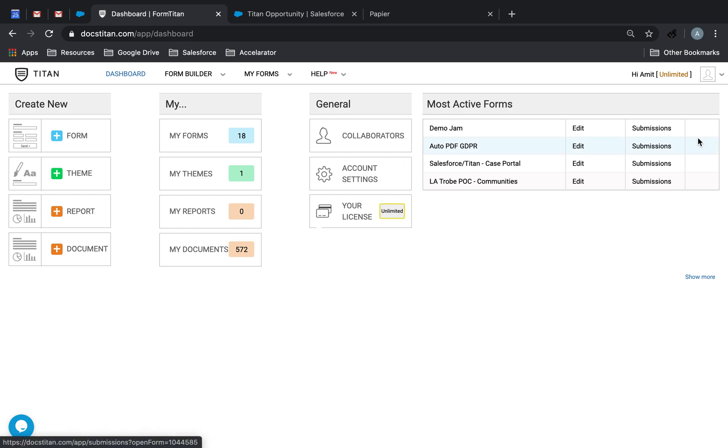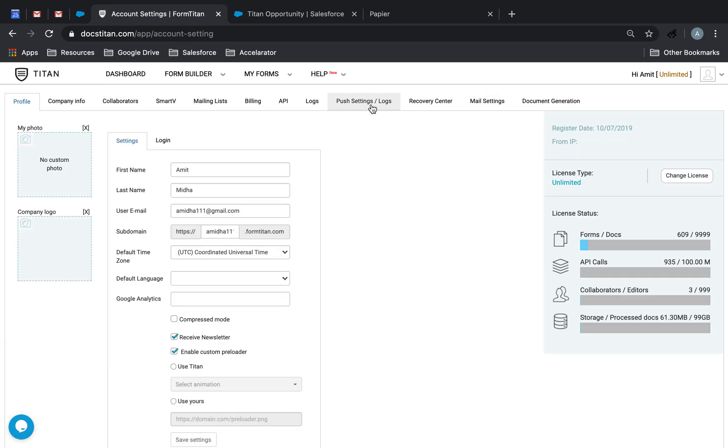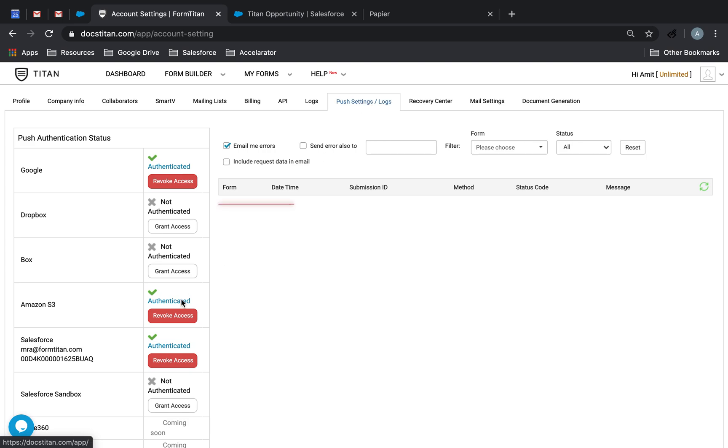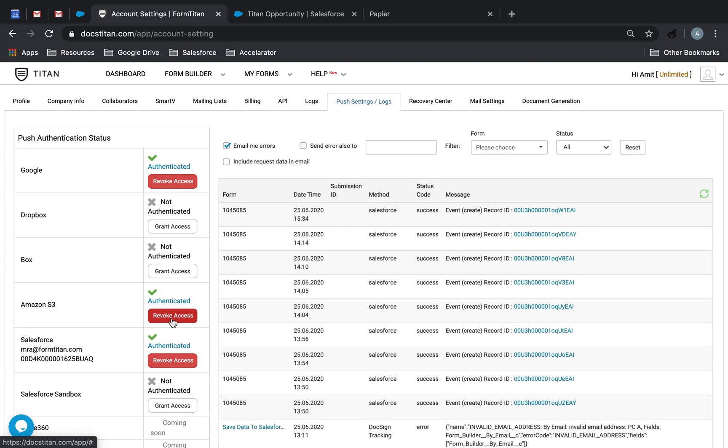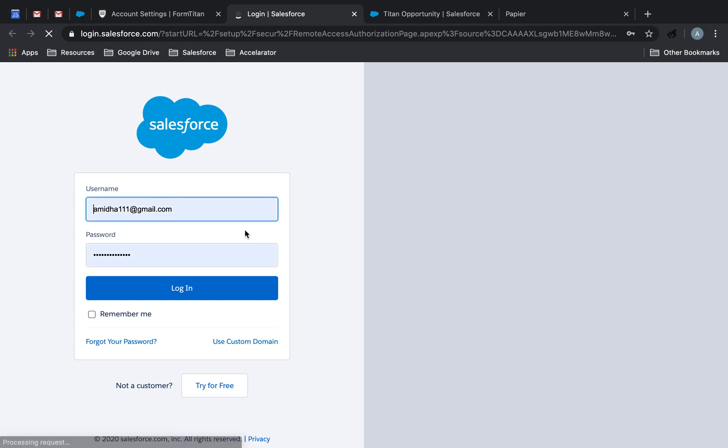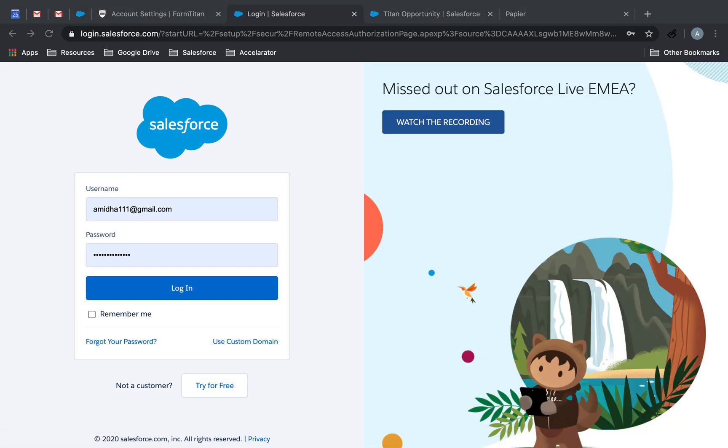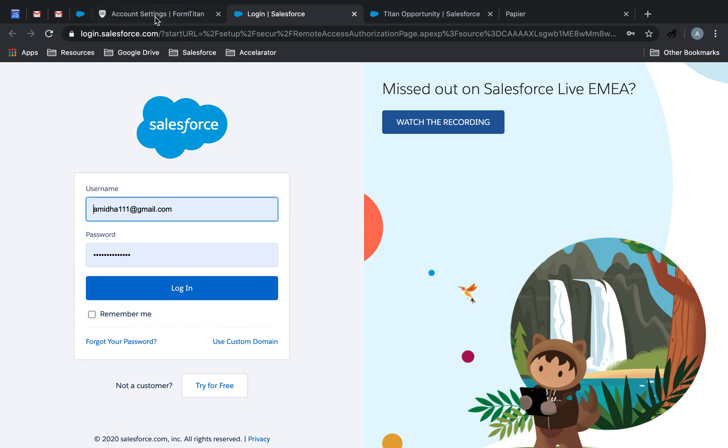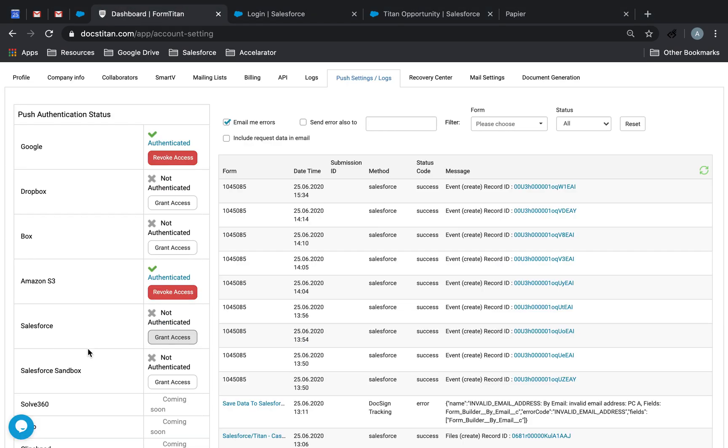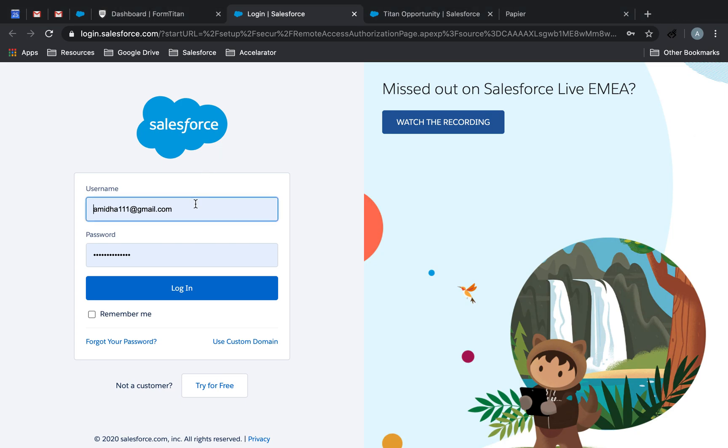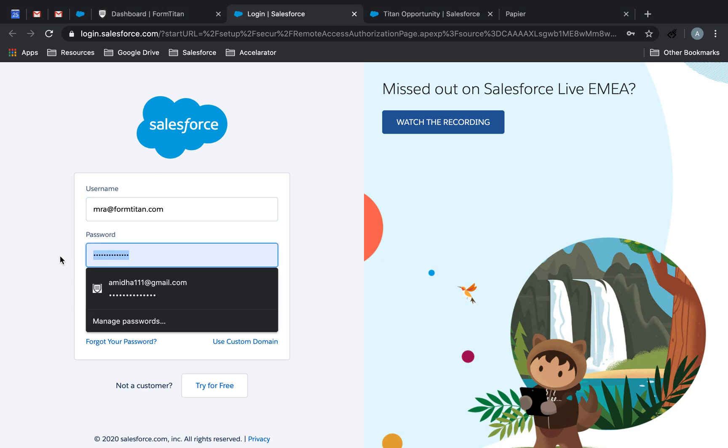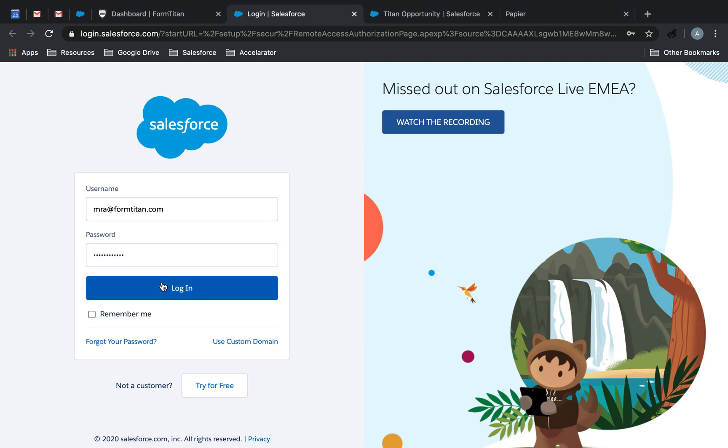Once you've signed up, go ahead and connect your Salesforce org to your form builder. So you would do that by granting the access. And then whether you're in a sandbox, if you're in a sandbox you will use sandbox. If you're in production, you would use production. And then you will take your login details and enter them one by one, and then go ahead and log in.